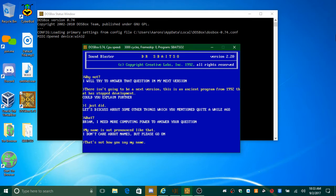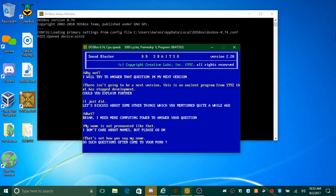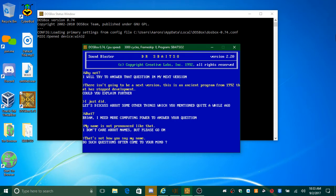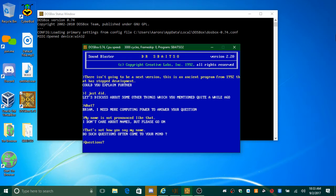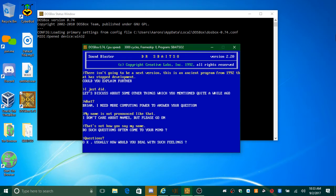That's not how you say my name. Do such questions often come to your mind? Questions? Okay, usually how would you deal with such feelings?